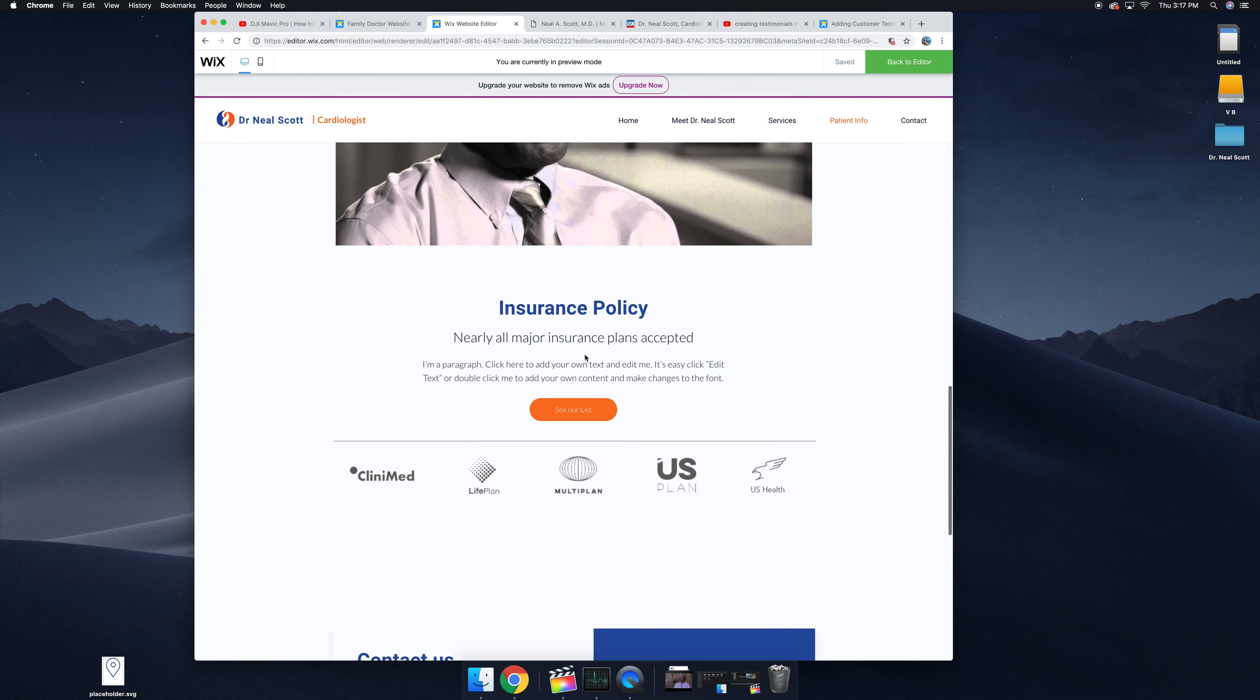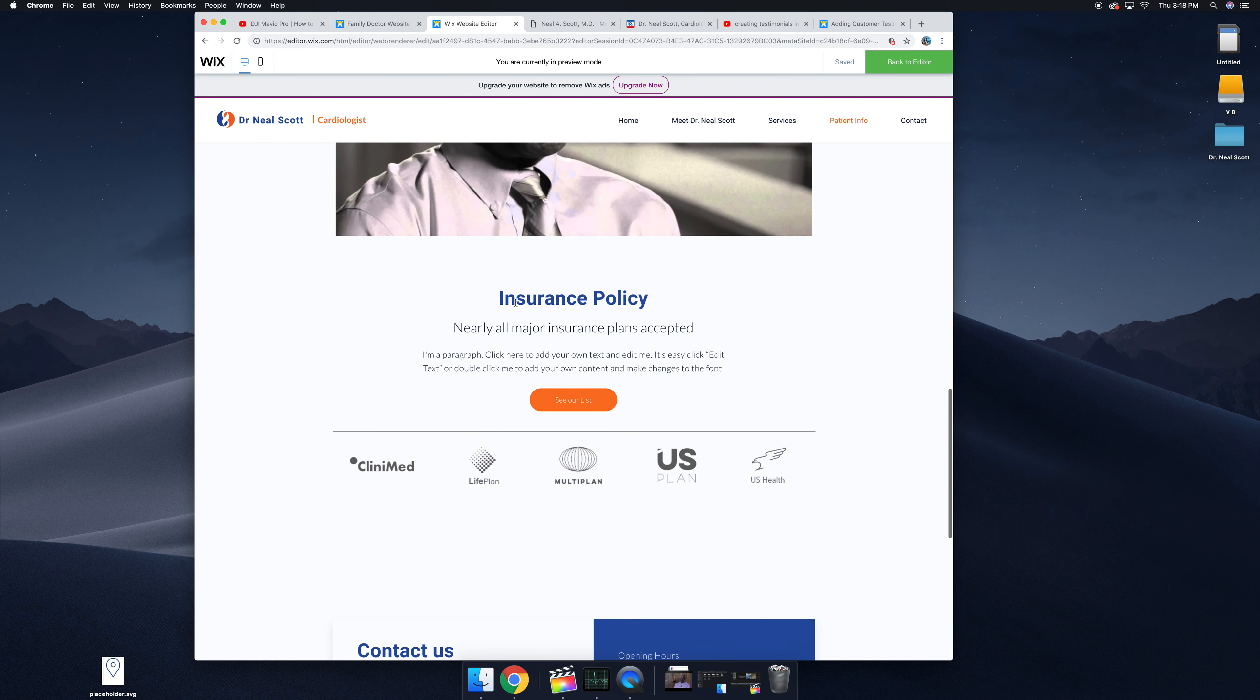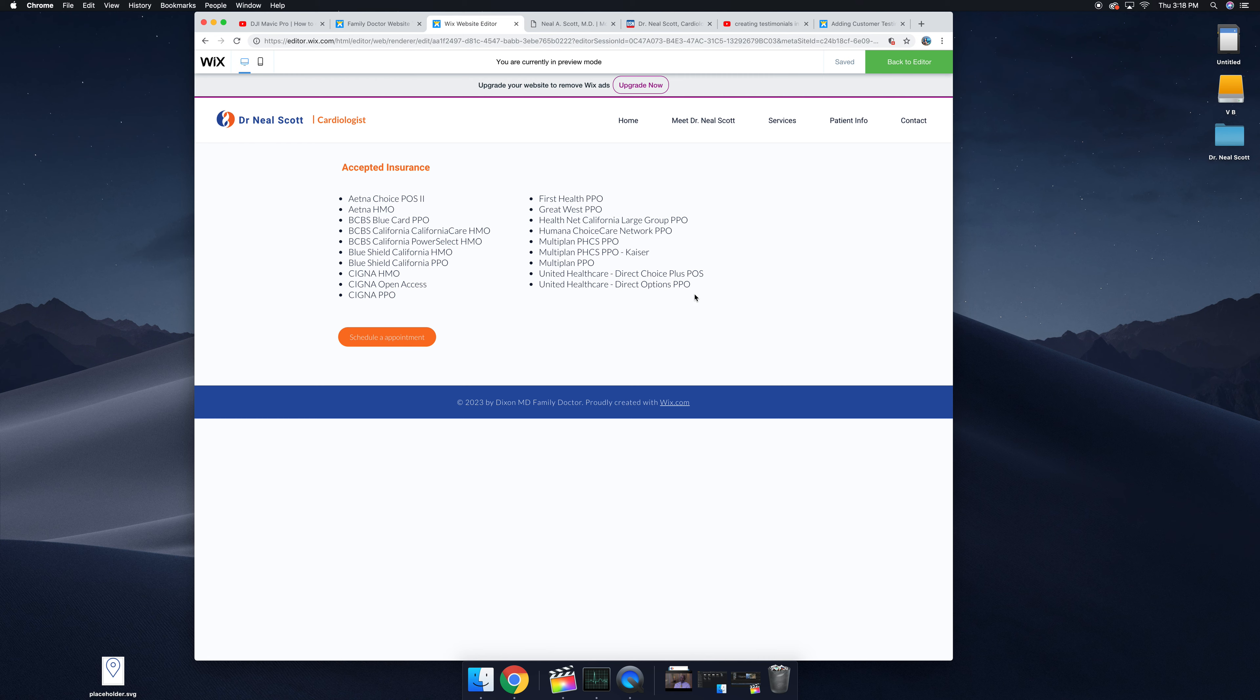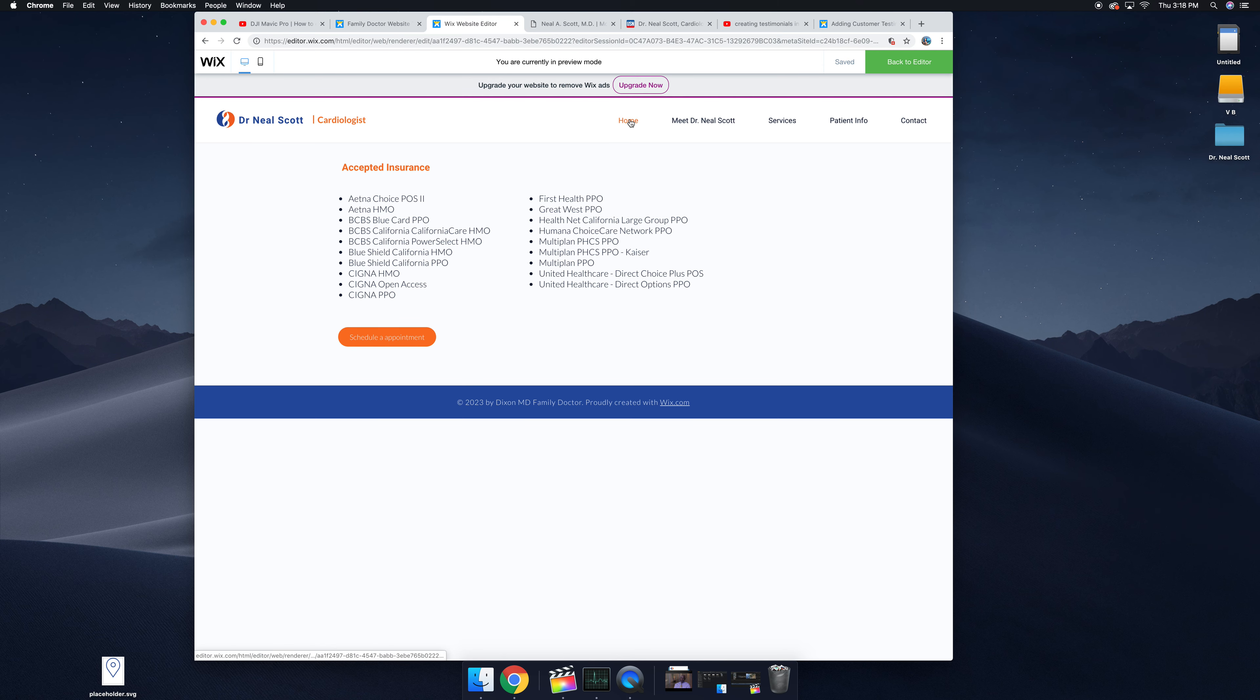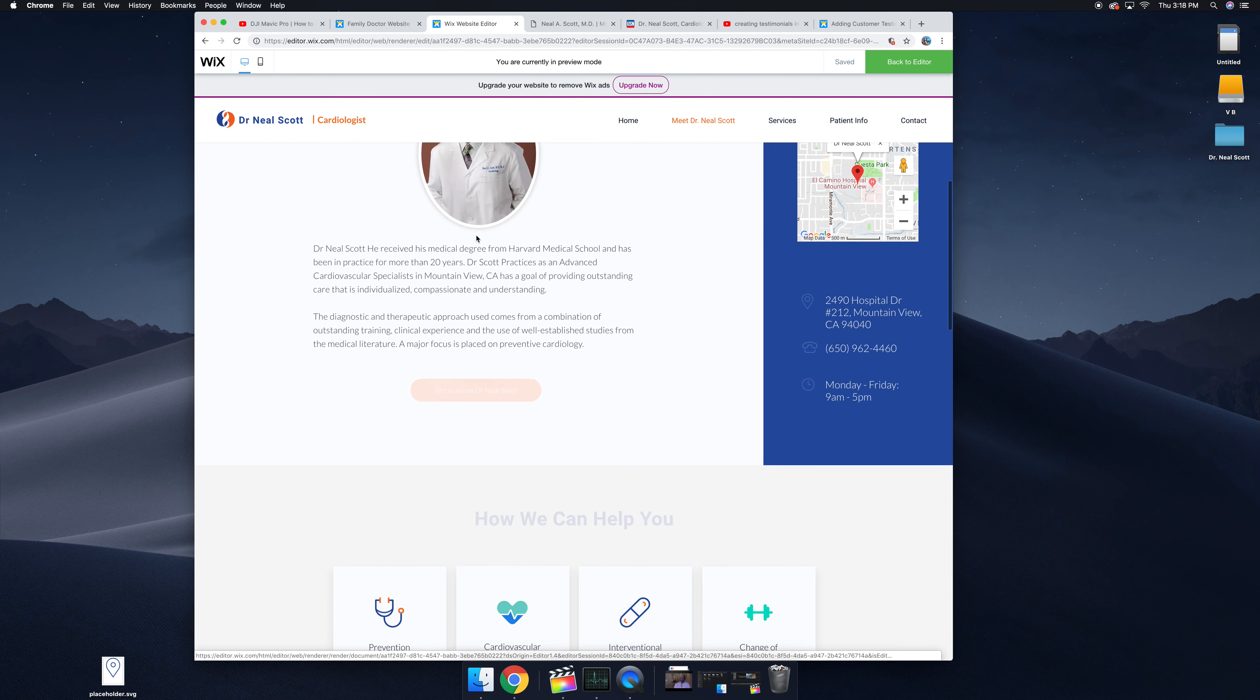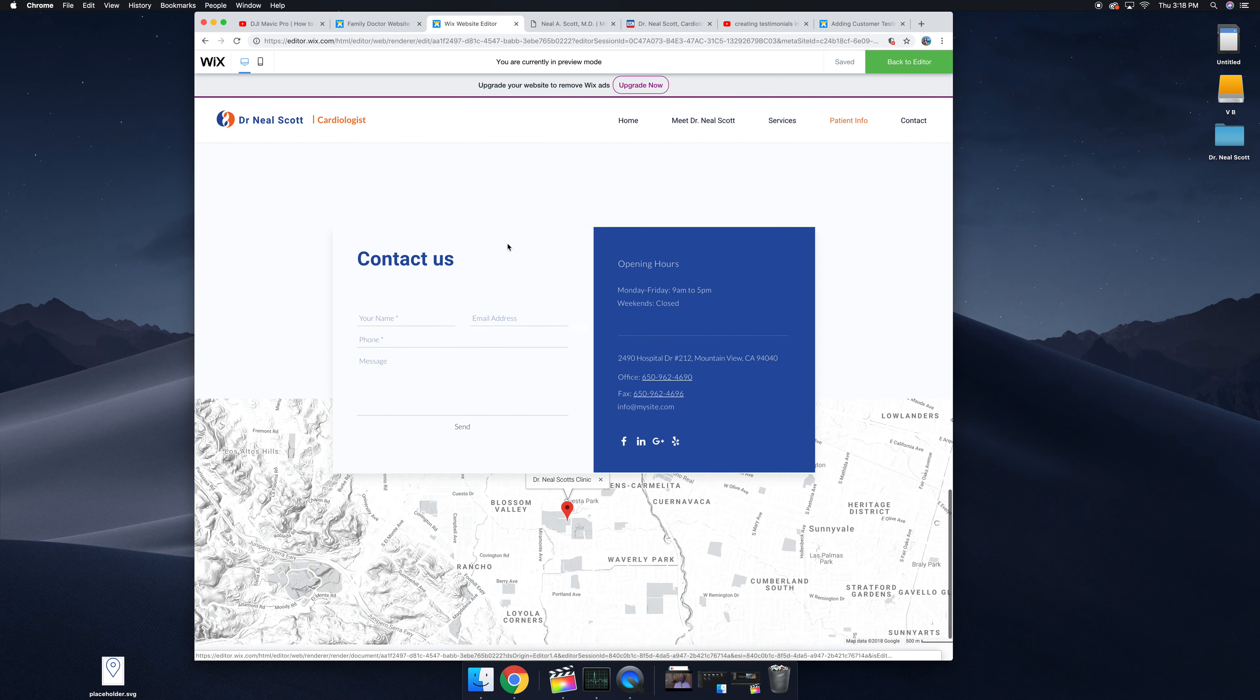Along with the video you also have insurance policy questions, so I just linked a page where you have accepted insurances. I got this information from El Camino Hospital, so let me know if these are wrong, but that's just a way for potential patients to see if you can take their insurance.